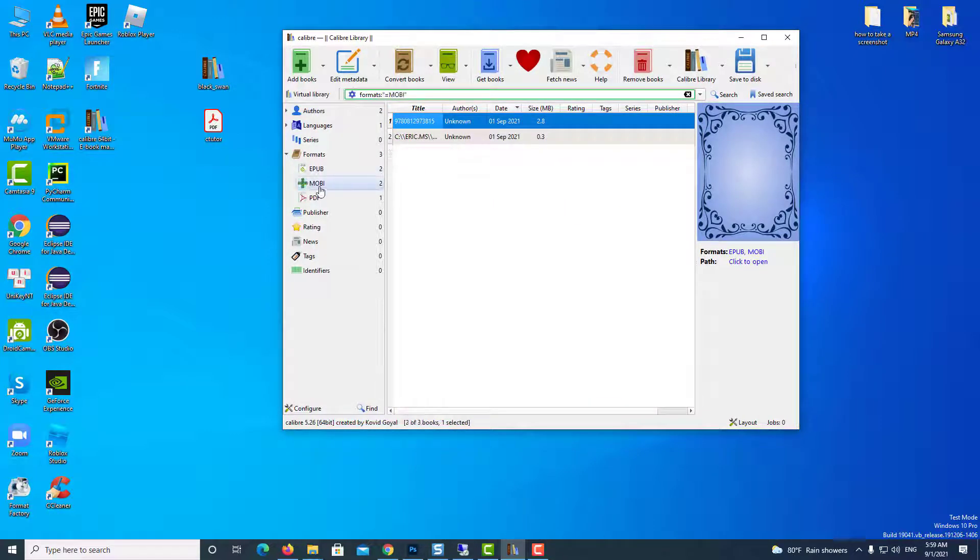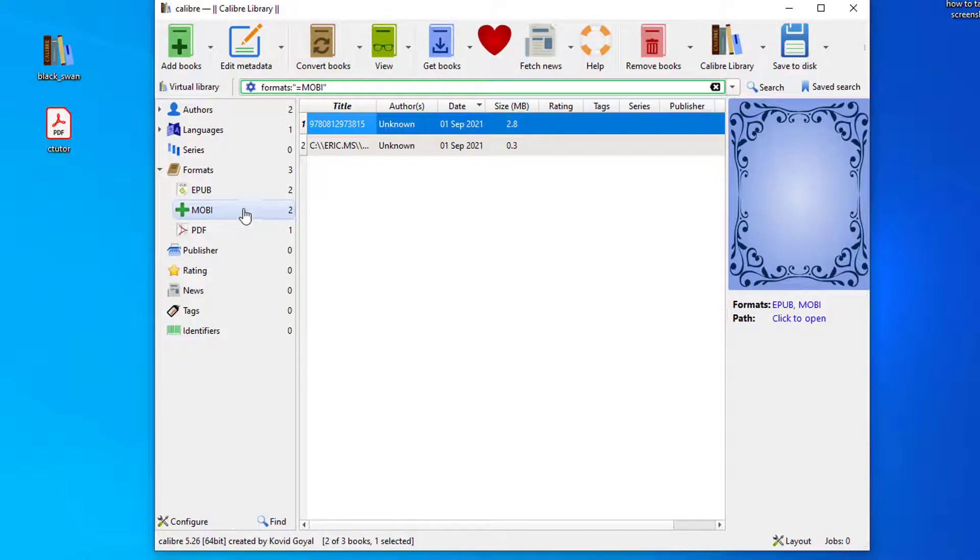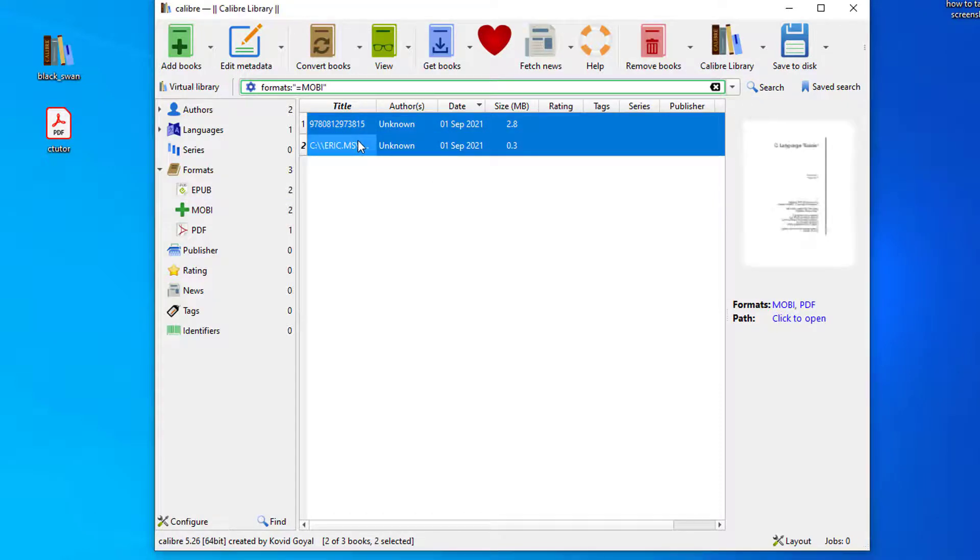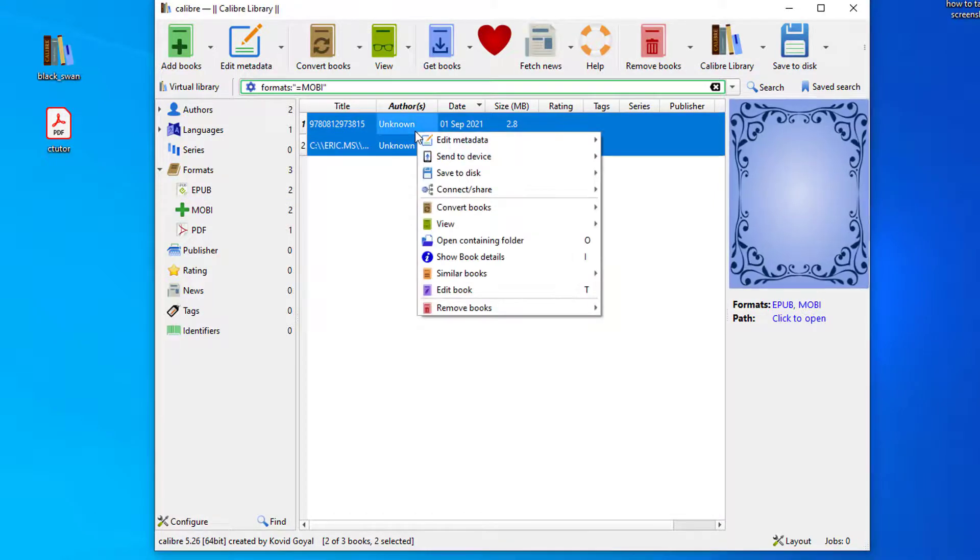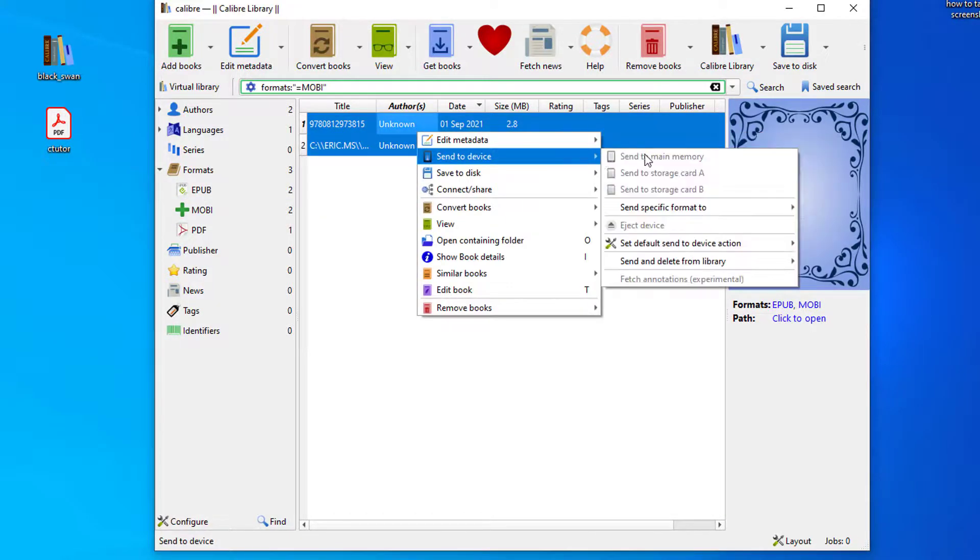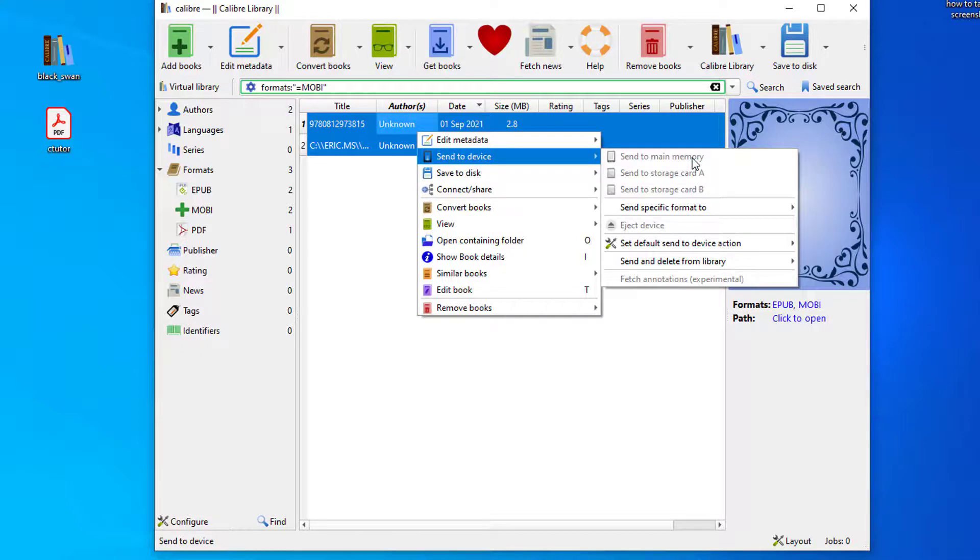Now what I can do is select both. Hold my control key and select 2 of my books, right click, and send to device. If your Kindle is plugged in directly to your PC, laptop, or Mac, it's going to allow you to send it to Kindle. So send to main memory, just hit next at the bottom.